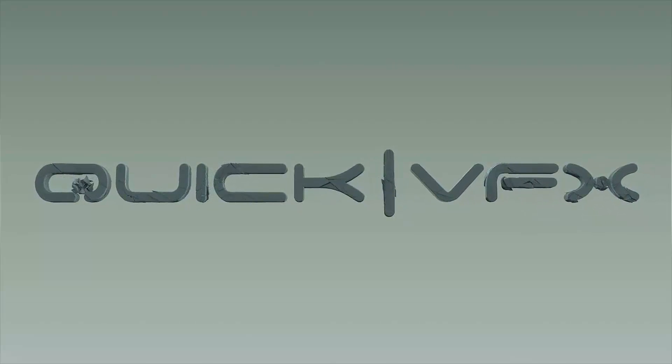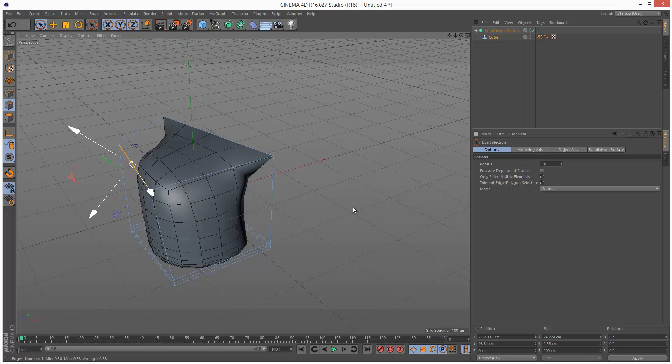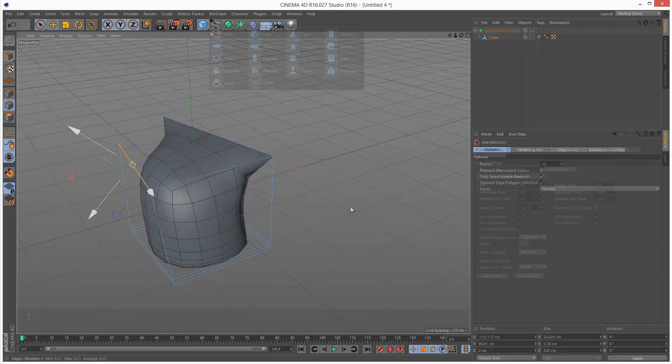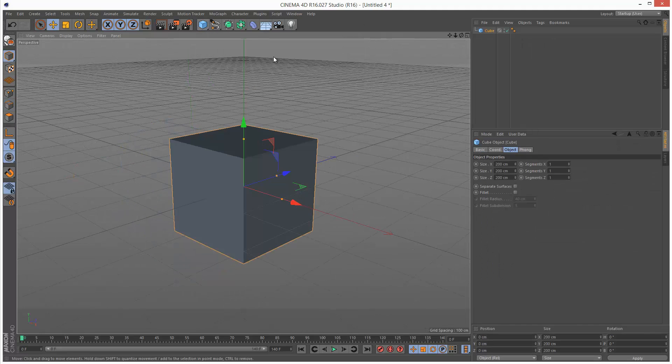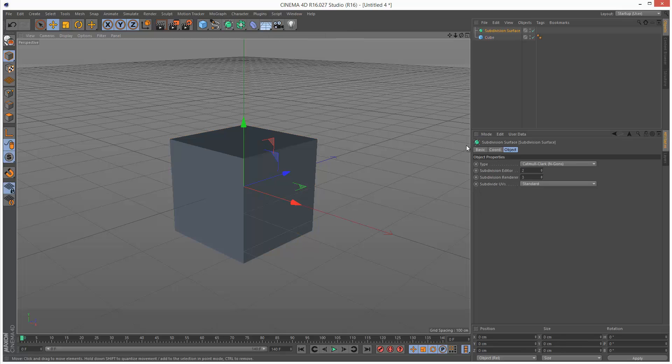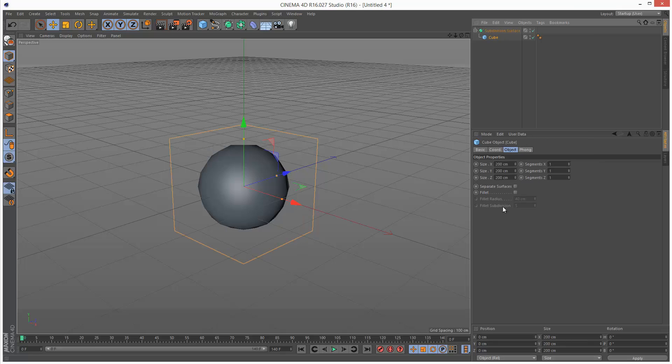So in this lesson we're going to take a look at subdivision surfaces in Cinema 4D Release 16. I'm just going to create a simple cube and create a subdivision surface, and I'm going to make this cube a child of the subdivision surface.